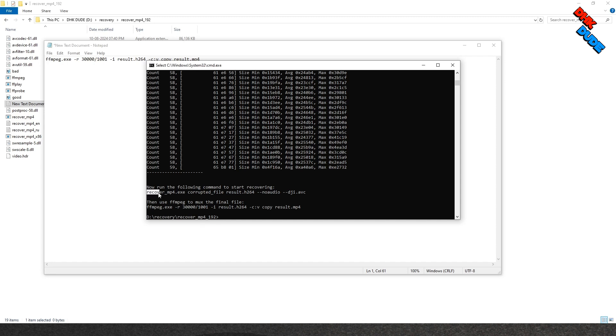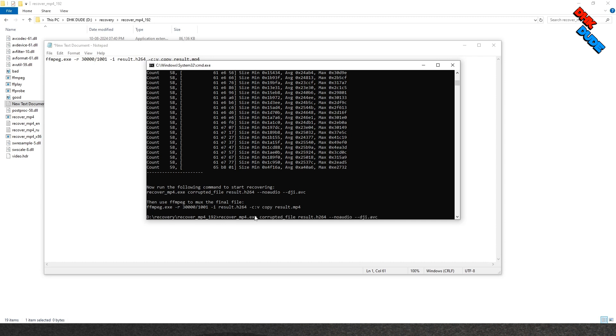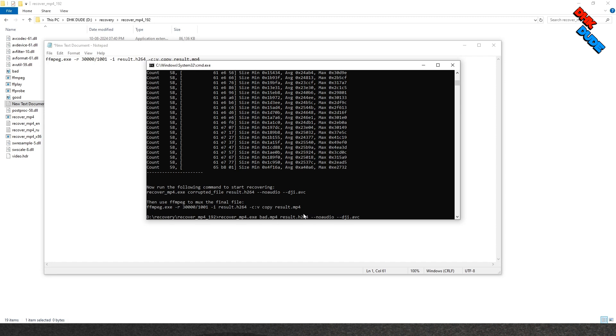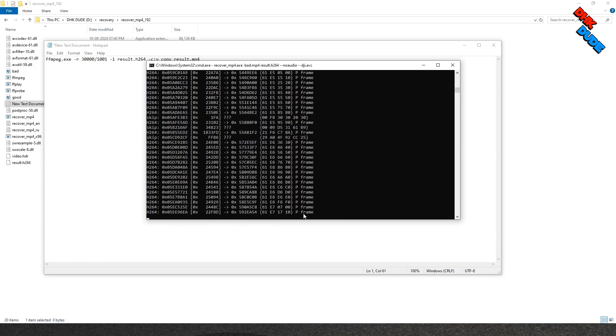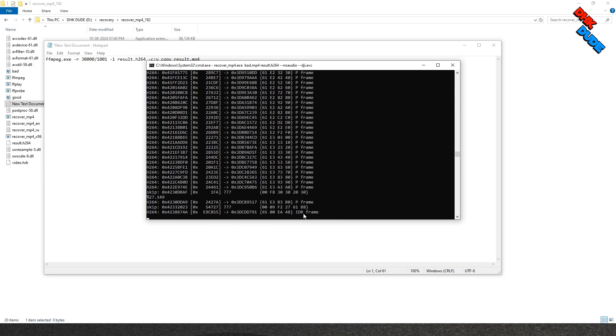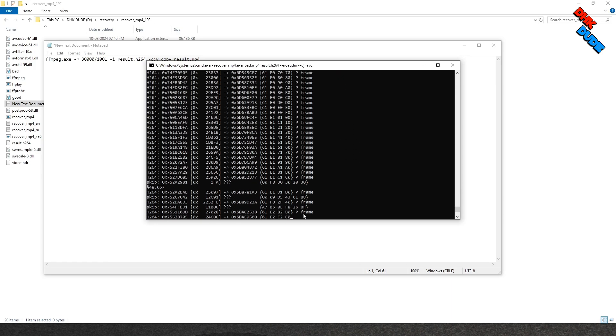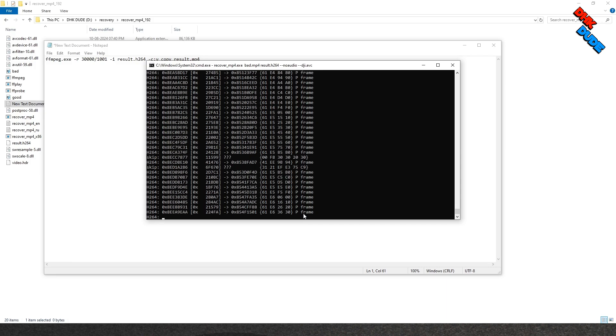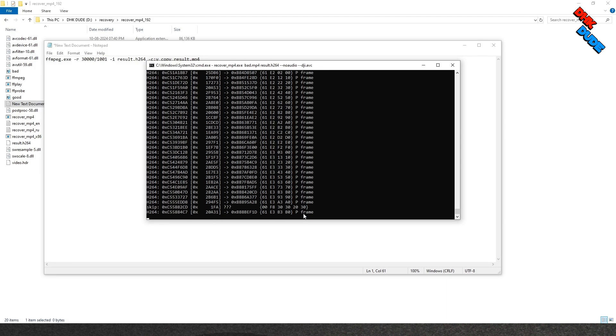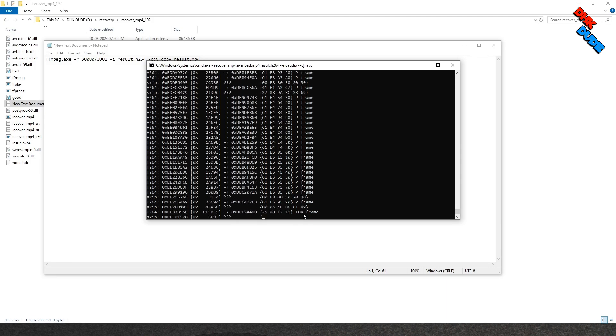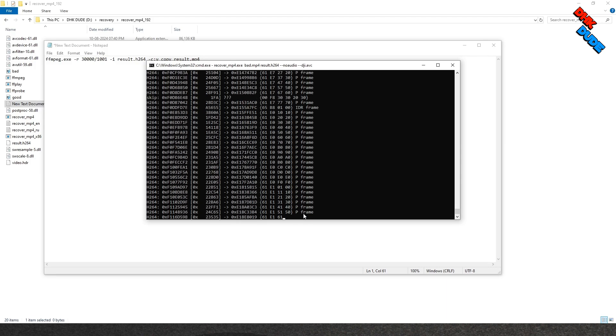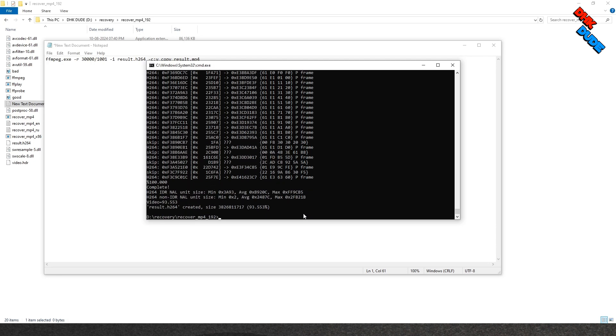Now select the command lines as shown and paste to execute new command. But before going any further, delete corrupted file from the command line and type bad.mp4. Now hit enter to execute the next step. The command result.h264 is created in the folder.